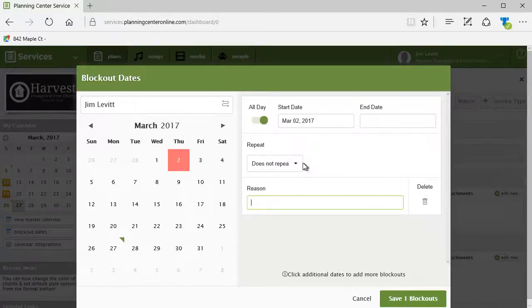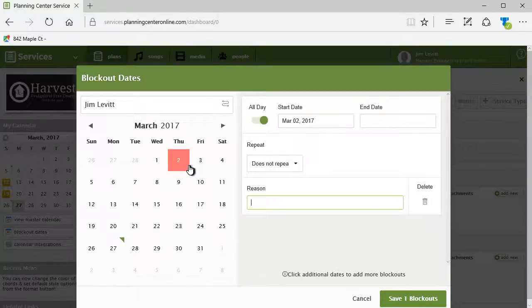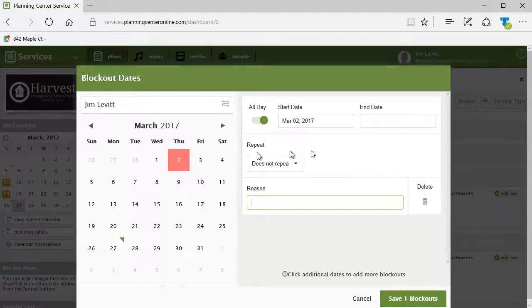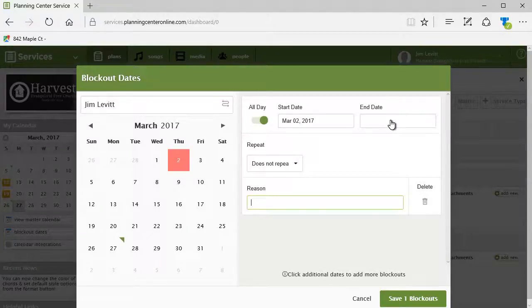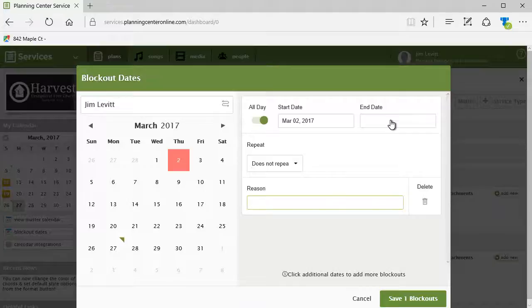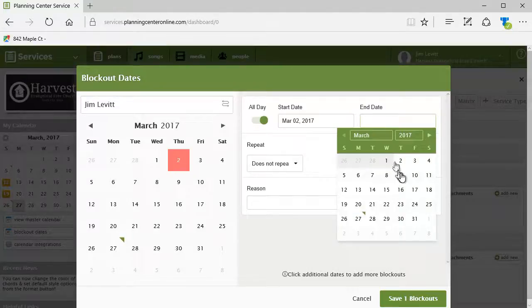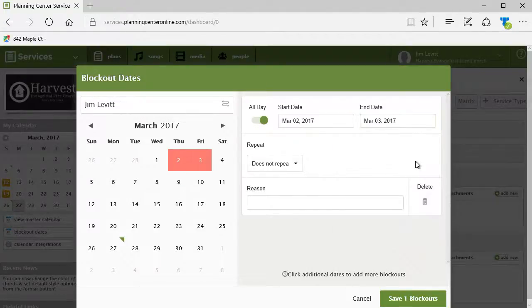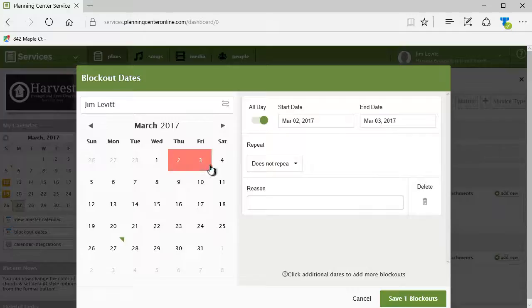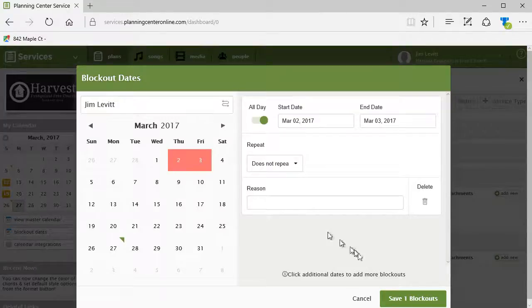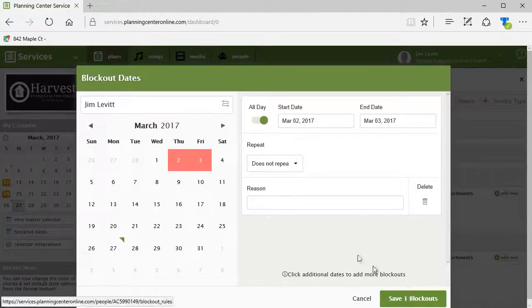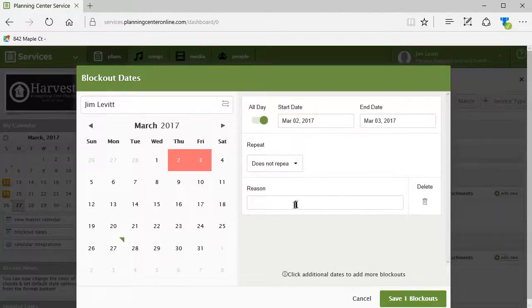I can do repeats if I want to. I'll make this simple and say no. I can just schedule one date or I can click this box under the word end date and give me another date. I'll click on the third and now I have a two-day block out.